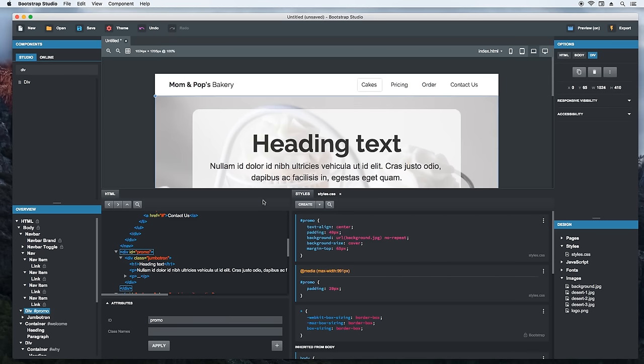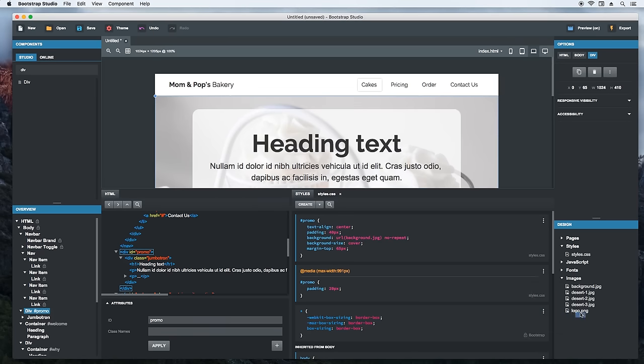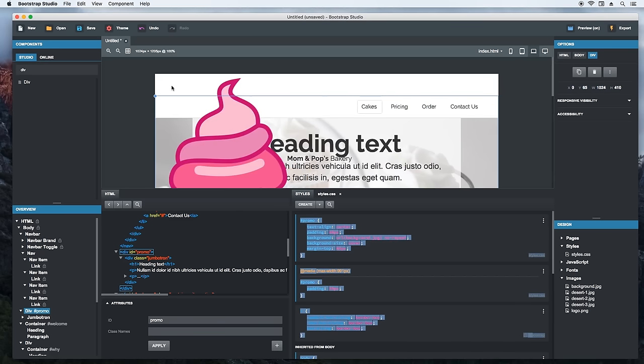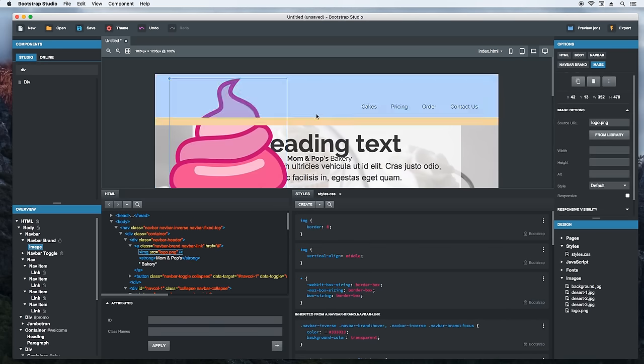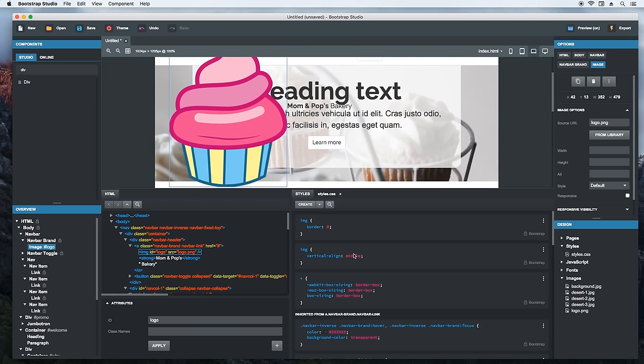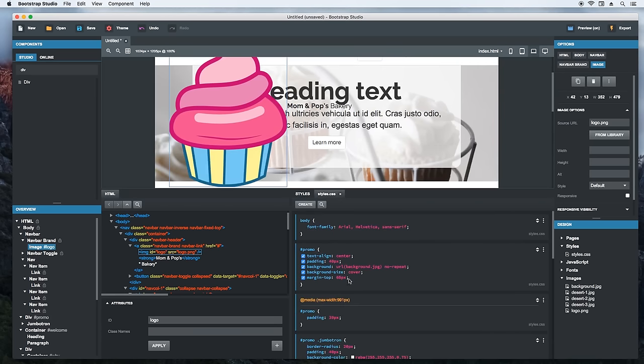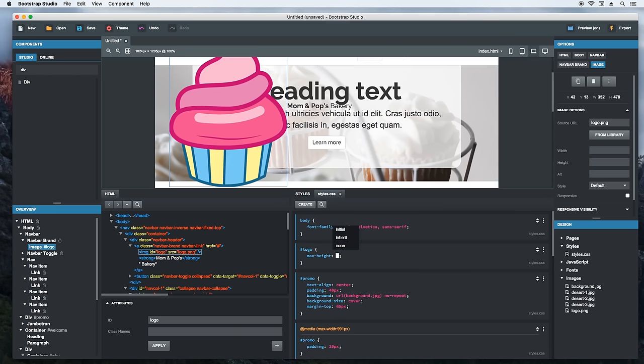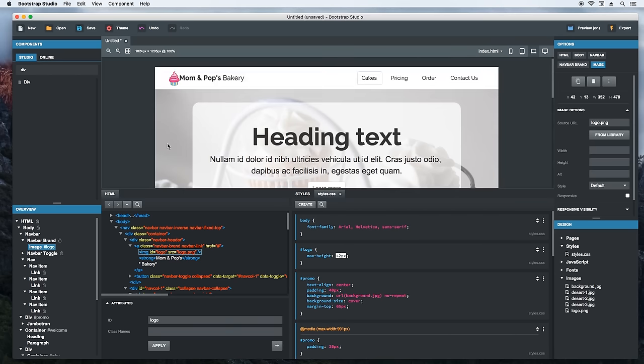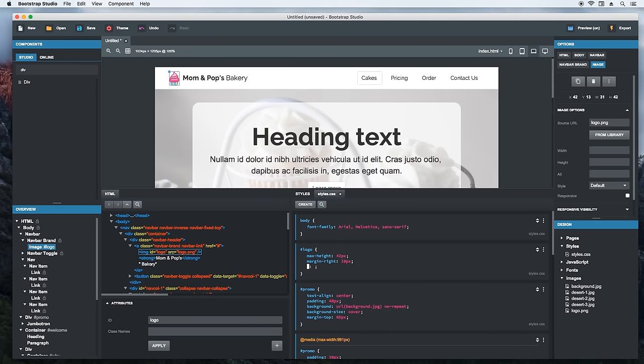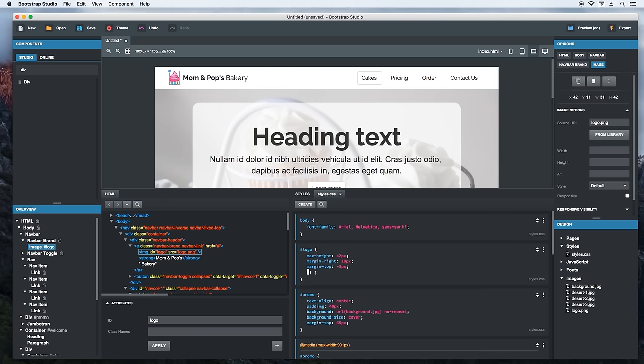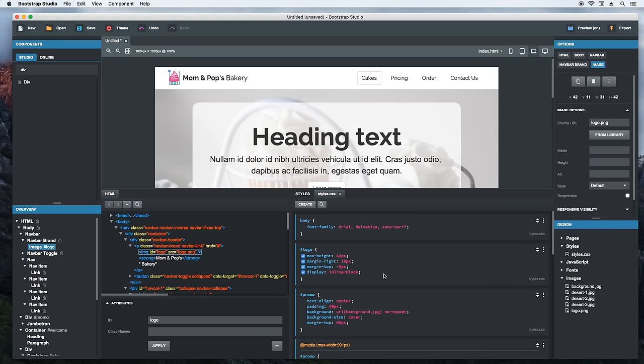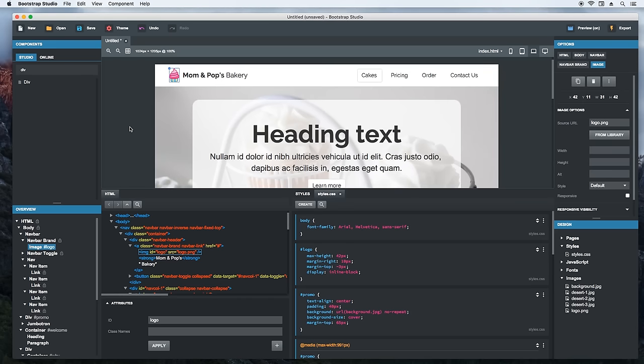We can fix the margin by focusing the promo div and switching to the styles tab. We will add the new margin right here. One more thing that we need to do is to add the logo. I will just grab the logo image file and drag and drop it before the first letter of the brand. Then we'll give the logo an ID. To make the logo smaller, we will write some CSS. The max height property will do this for us. We will also add some margins to better position the image.